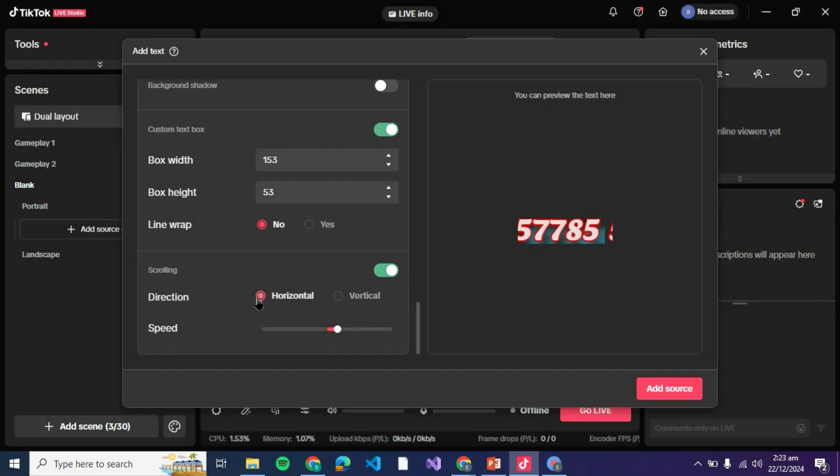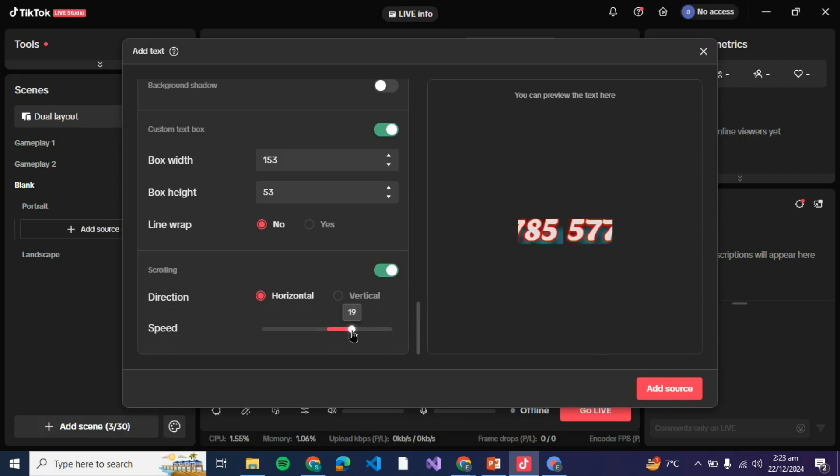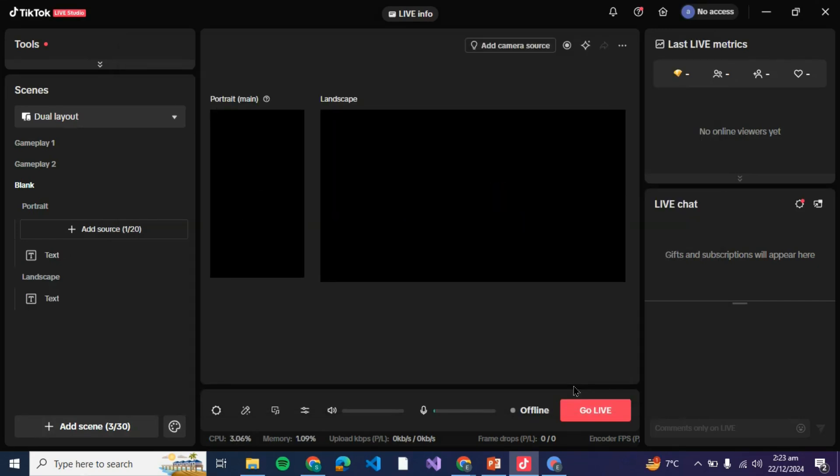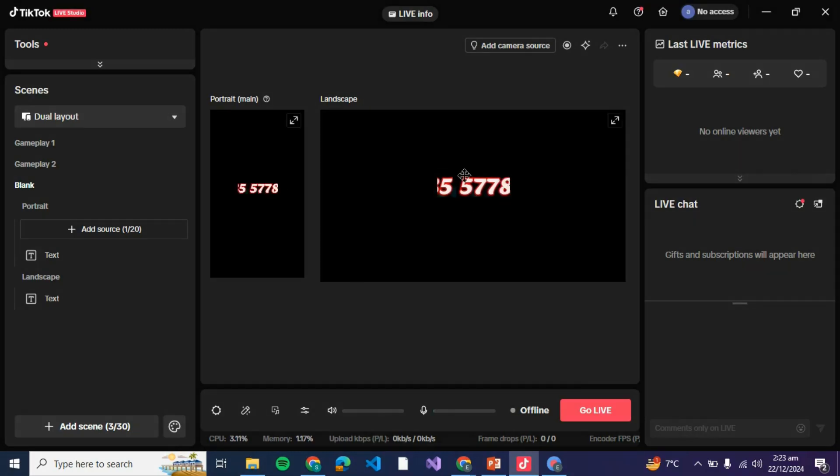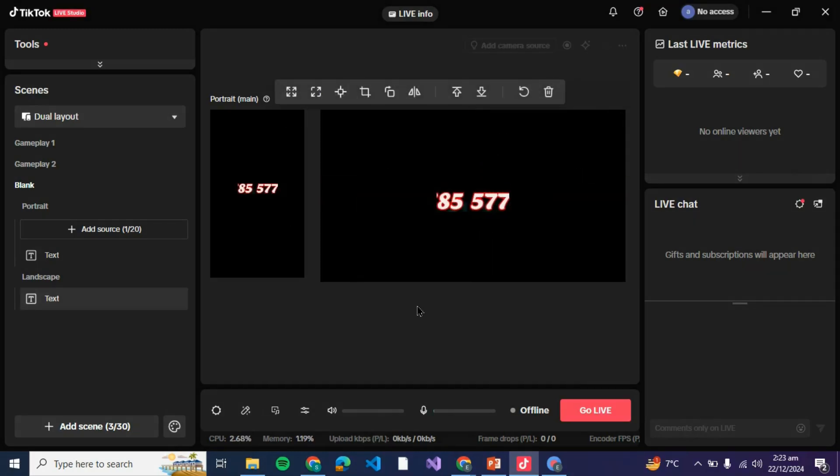You can even add speed to it if you wish the text to be scrolling very quickly. After that you can just click on add source and that's it. You'll be able to see the text here in the landscape and portrait before going live so you can just have a view of it. So that is basically how you can add text to your TikTok Live Studio.